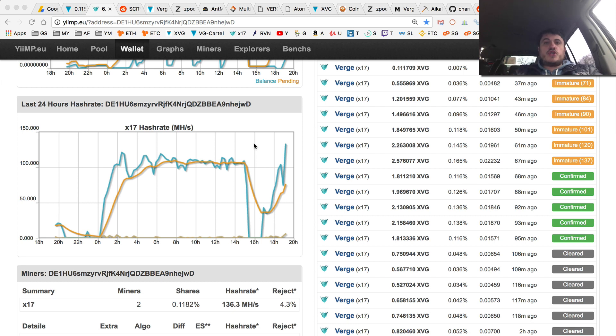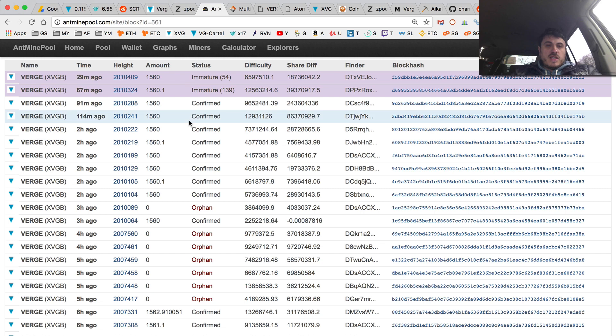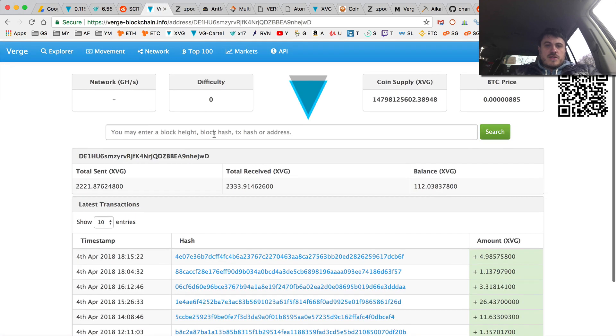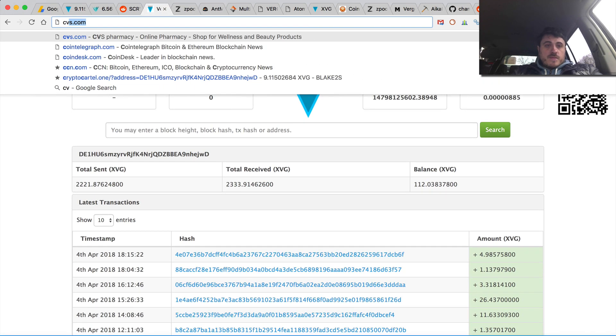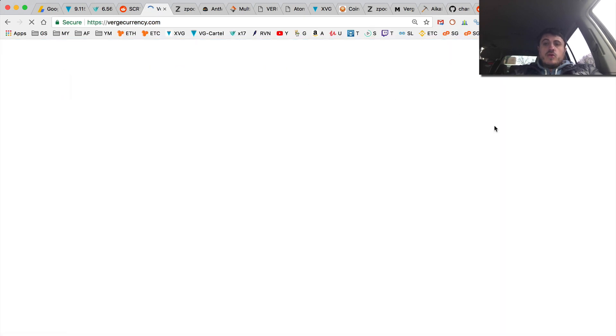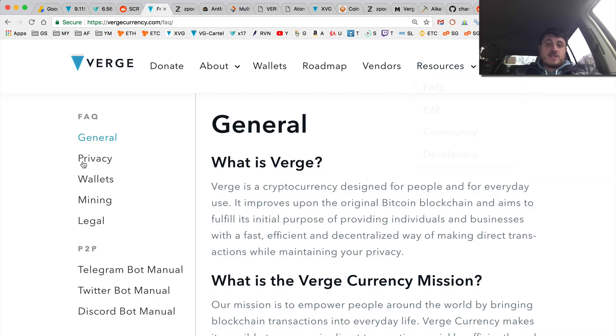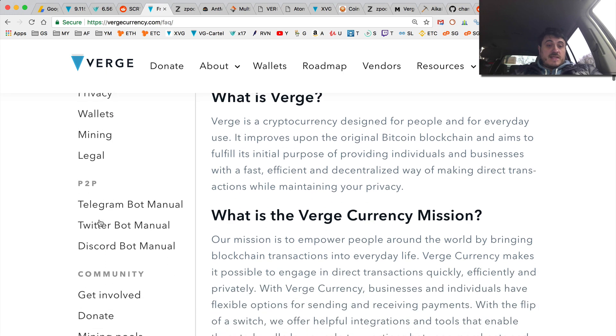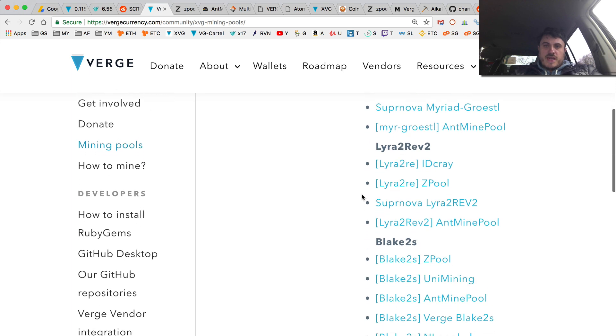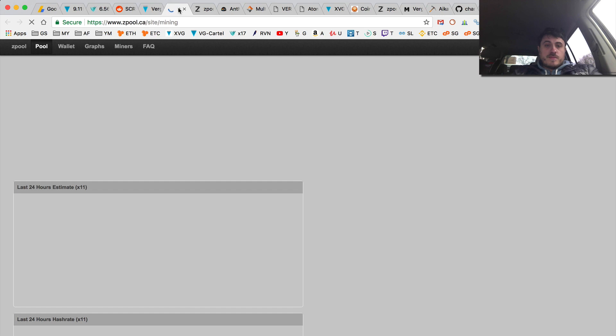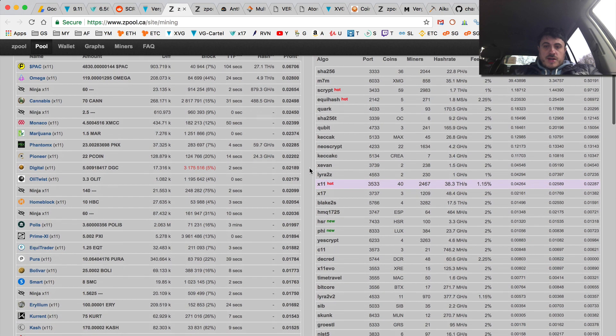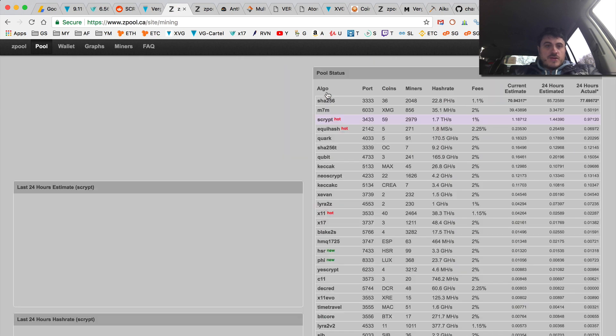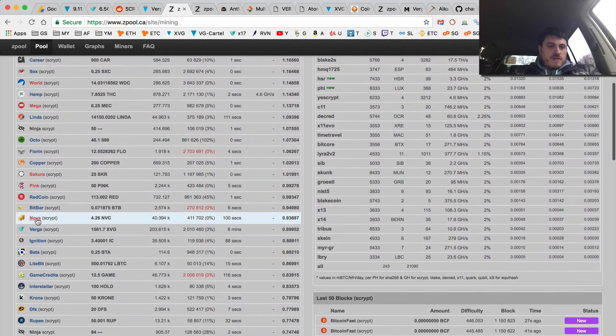But long story short, all the ASIC pools seem to be offline right now, all the script pools. So if we look here. So let's go to Verge currency. And we'll look at all the script pools that are on ASICs. So let's look at Zpool.